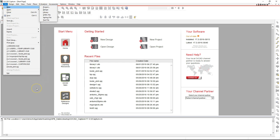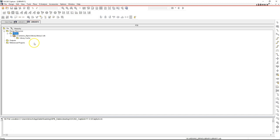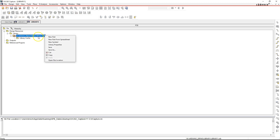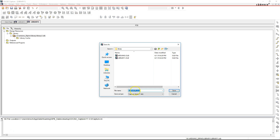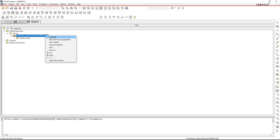Open up Capture CIS or Capture CIS Lite, then go to File > New Library. You can choose to open up a new project or add it to a current project. I'll go with a new project. You can right-click on the library and save it with a different name — let's call it 'example' — and save it to a folder that will house all of your custom libraries and parts.